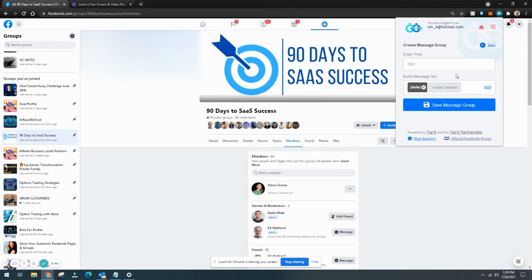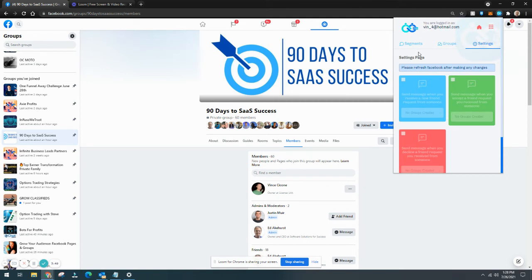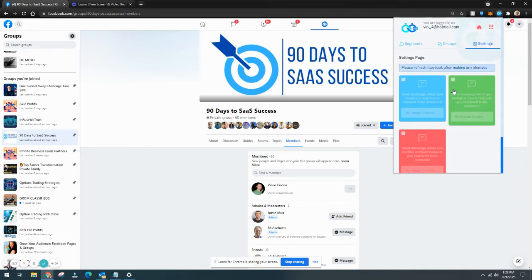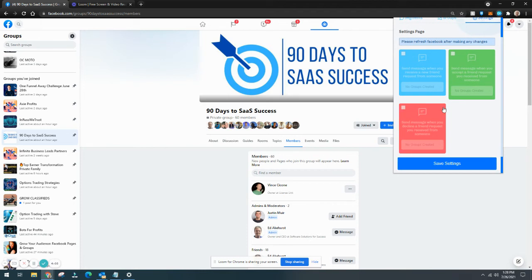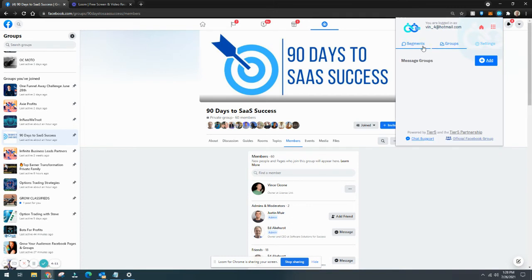And lastly, if we go into settings, you can see some of the different options that we have. So do you want to send a message when you receive a new friend request automatically? Do you want to send it when you accept the friend request, or do you want to send something when you decline it? So these are all different options depending on how deep you want to get into it and how customized you want people to see that you're working in there.